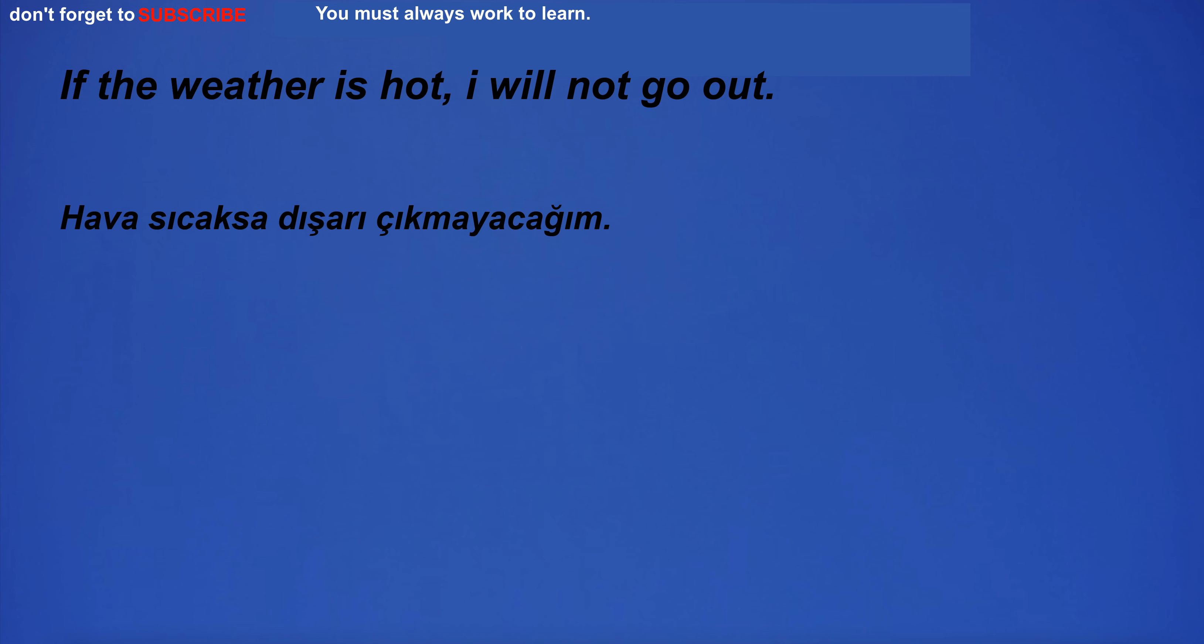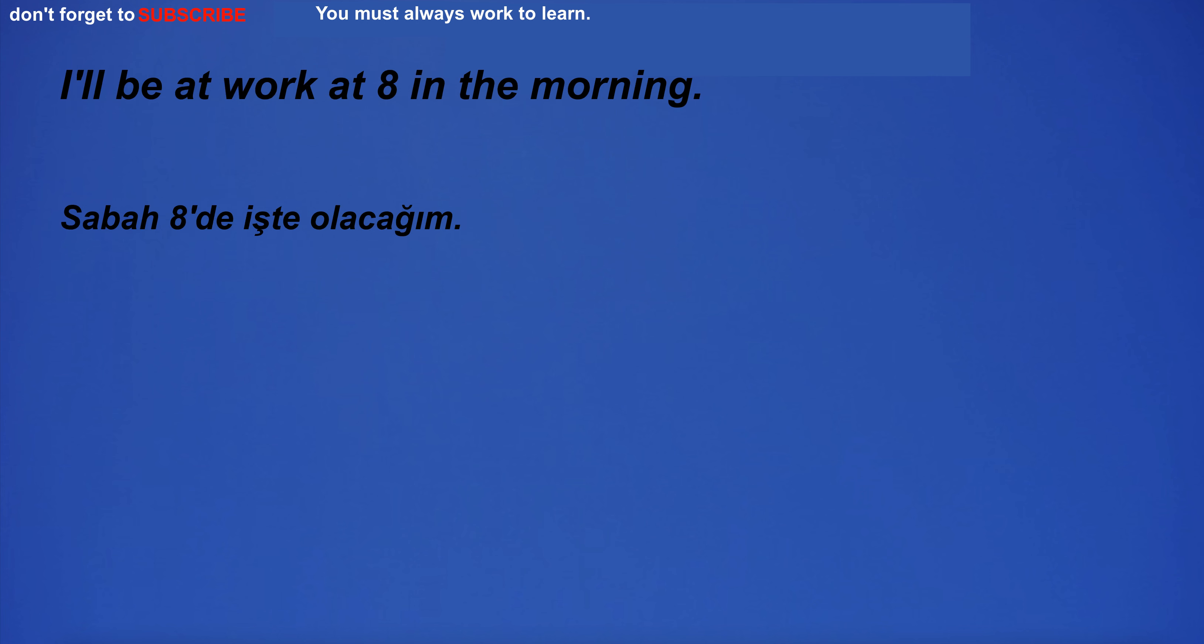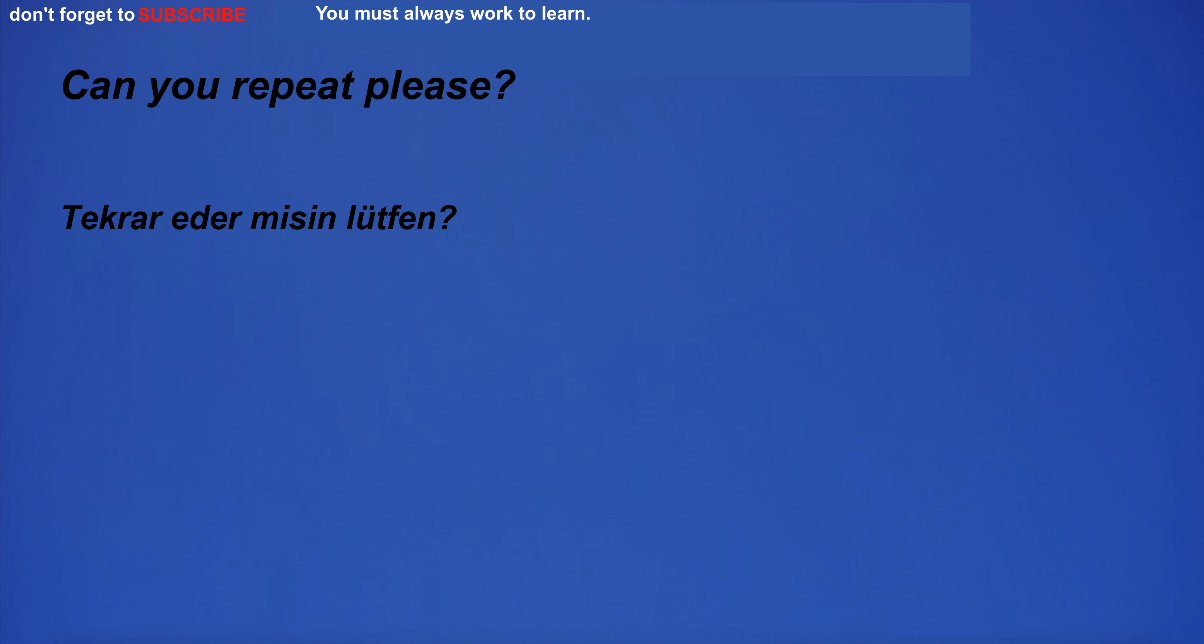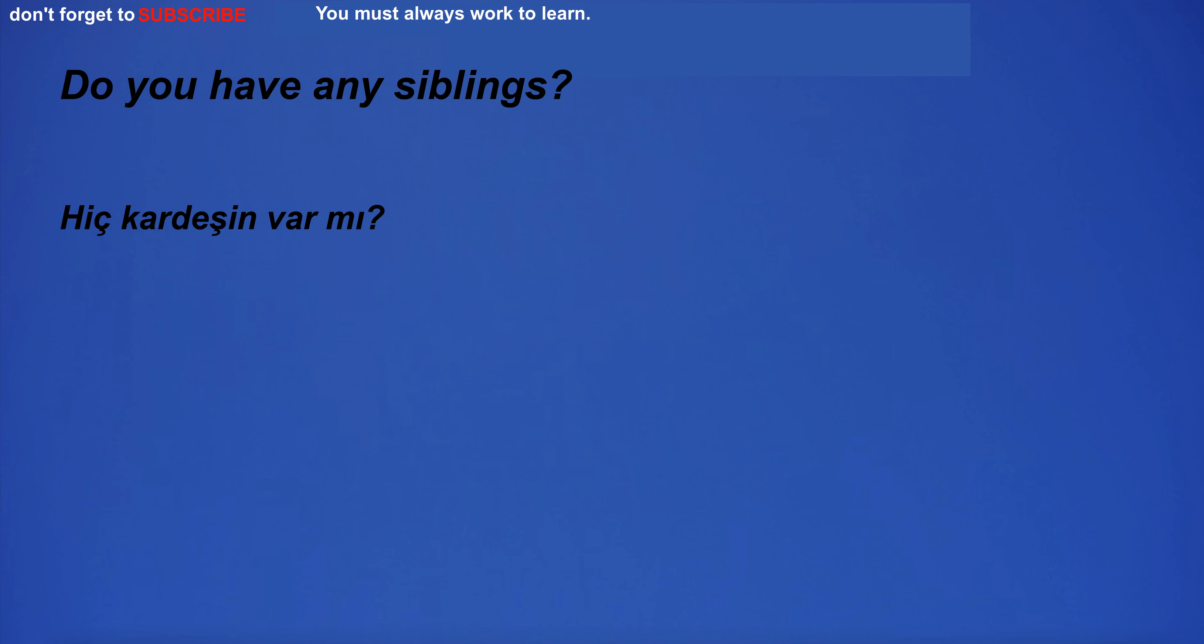If the weather is hot, I will not go out. I'll be at work at 8 in the morning. I didn't want to embarrass you. Can you repeat, please? Were we rented? Do you have any siblings?